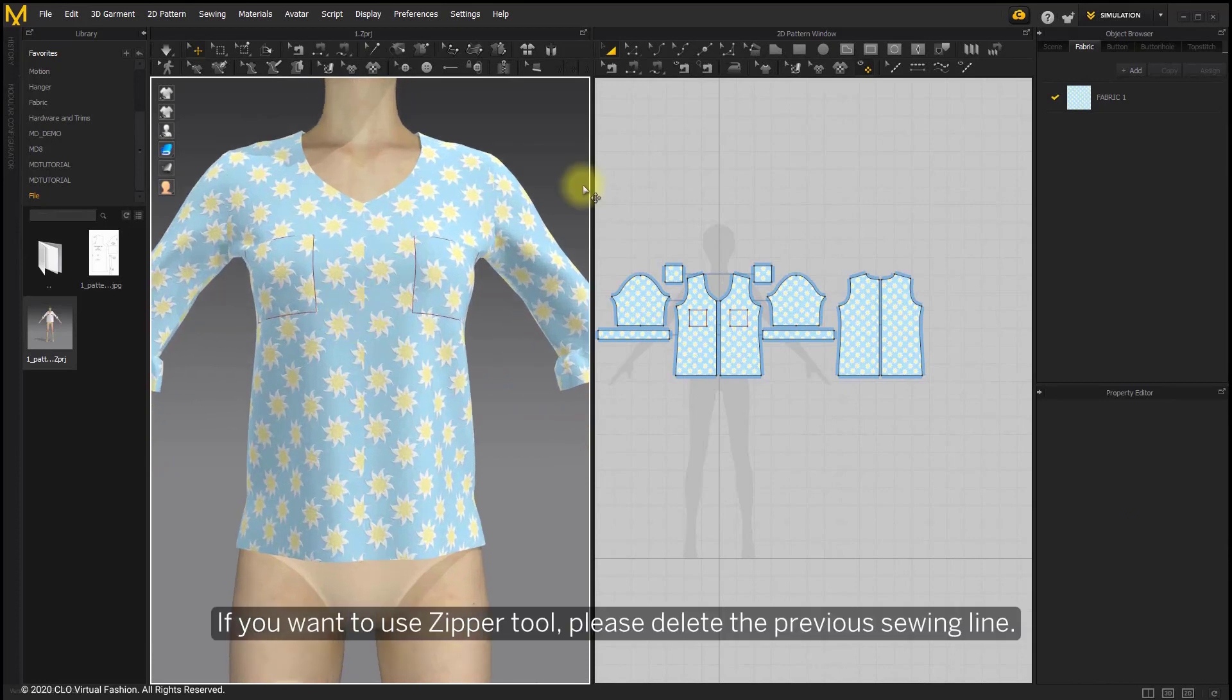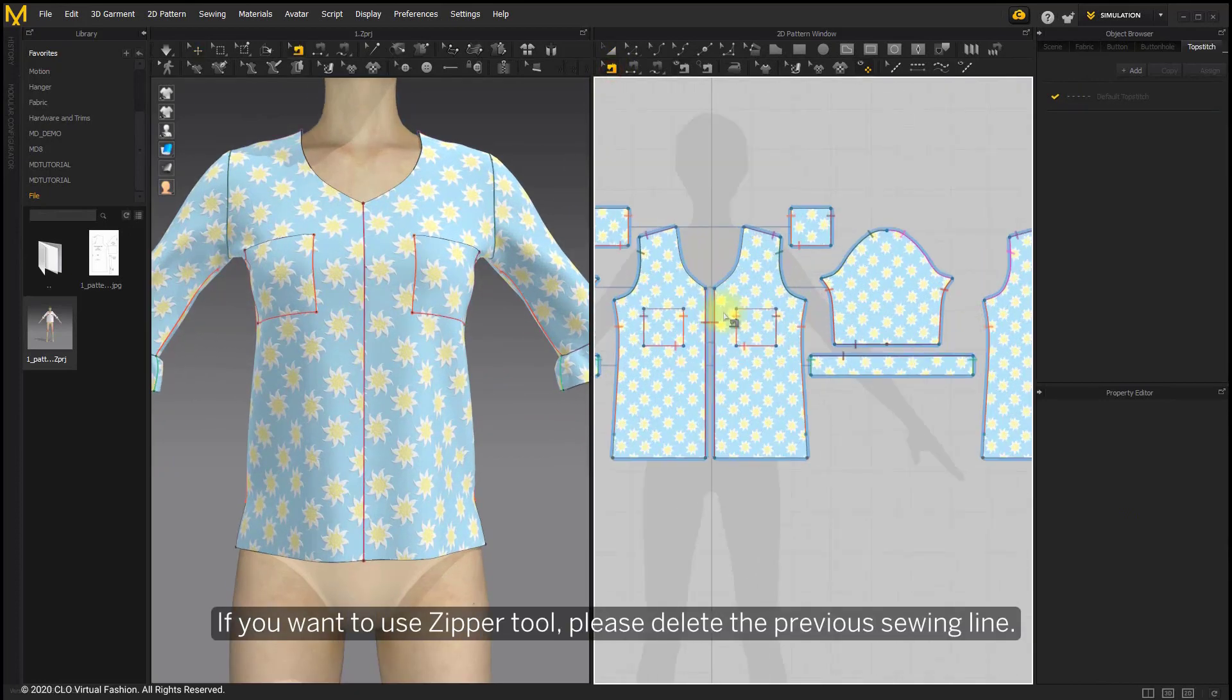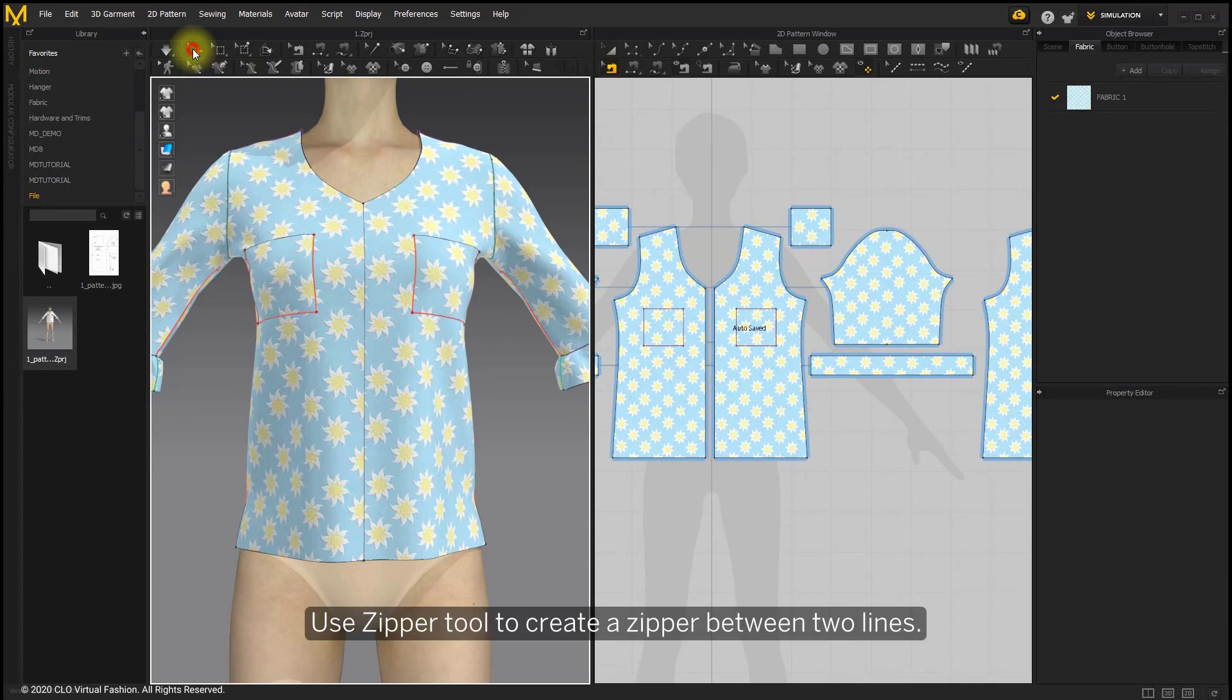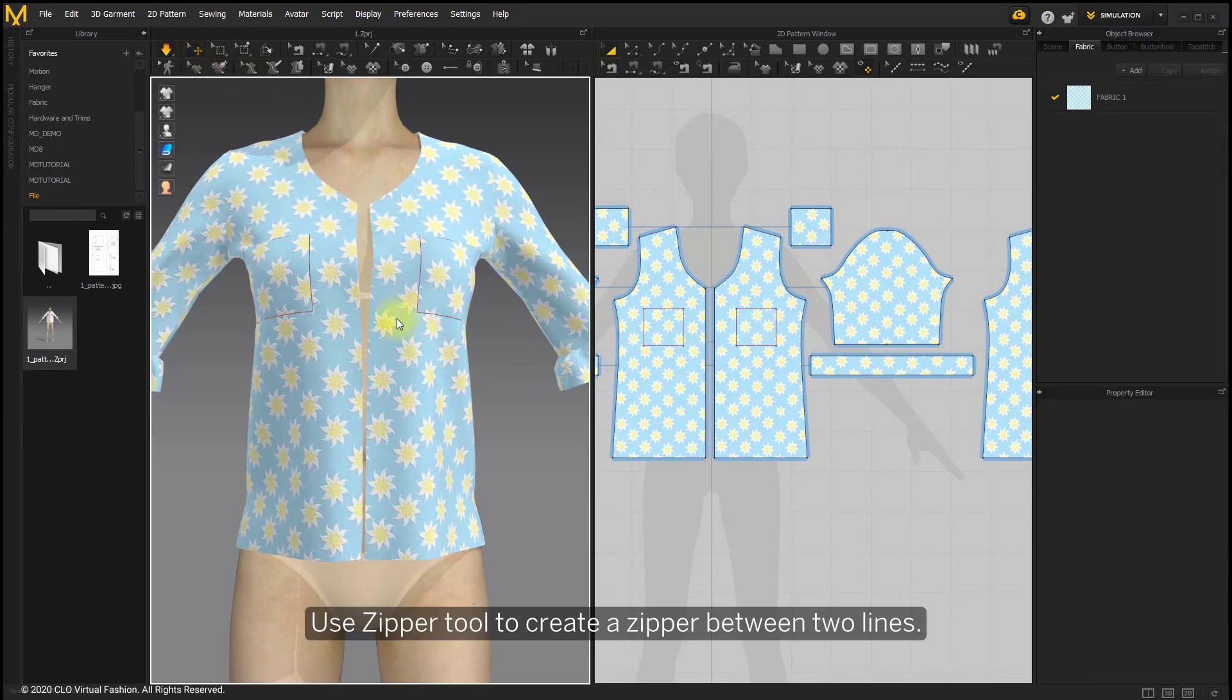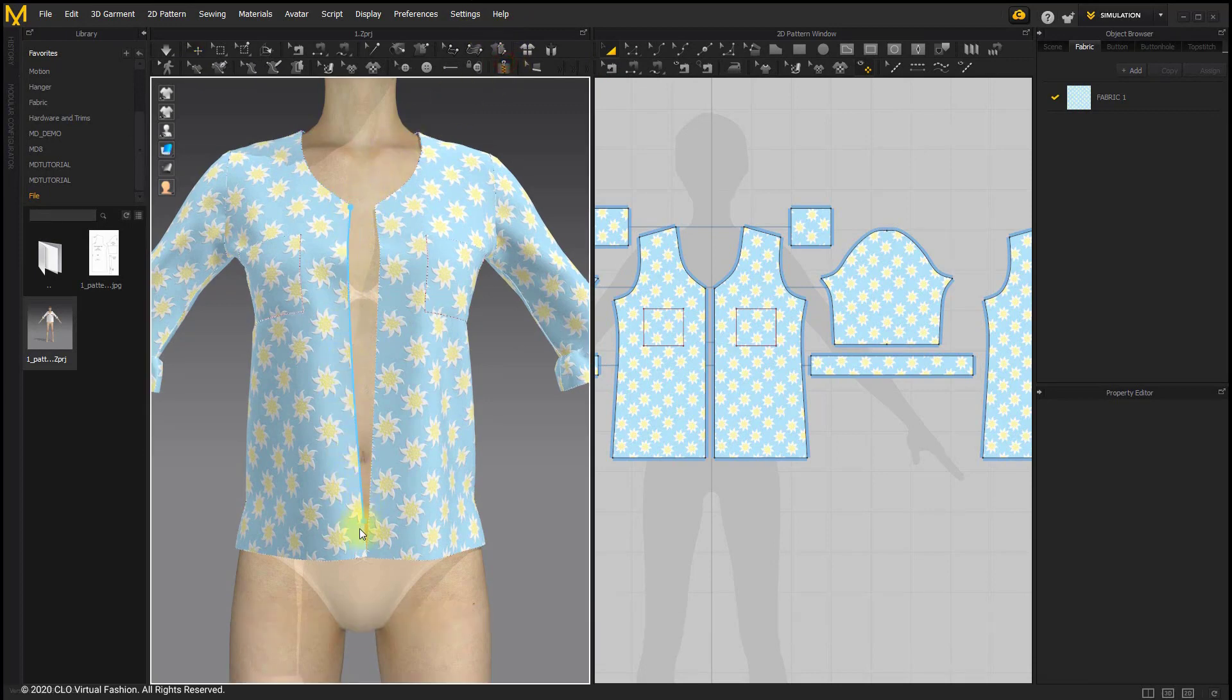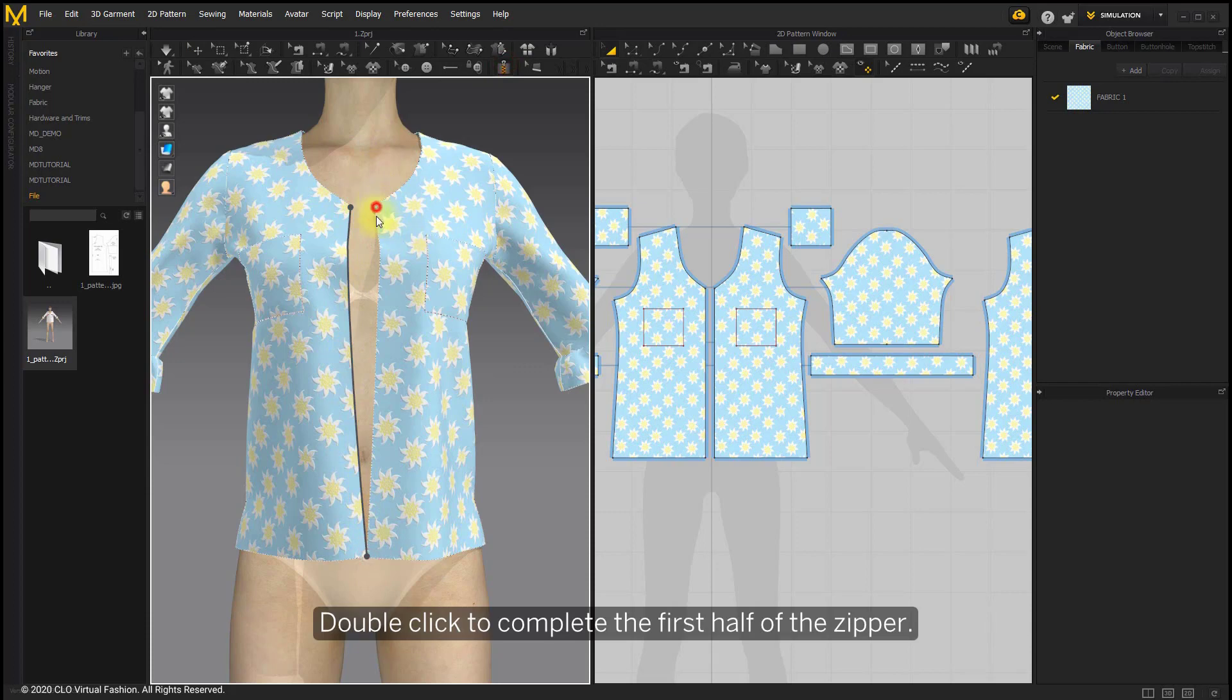If you want to use zipper tool, please delete the previous sewing line. Use zipper tool to create a zipper between two lines. Click once on the pattern outline and drag the mouse cursor along it. Double click to complete the first half of the zipper.